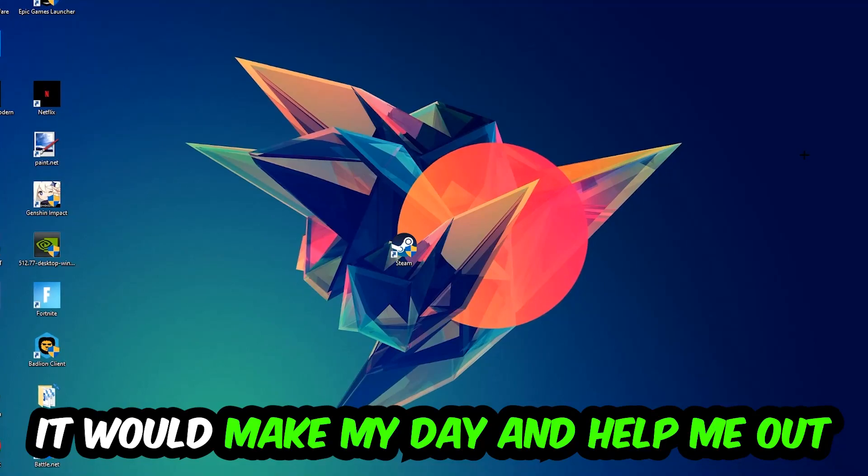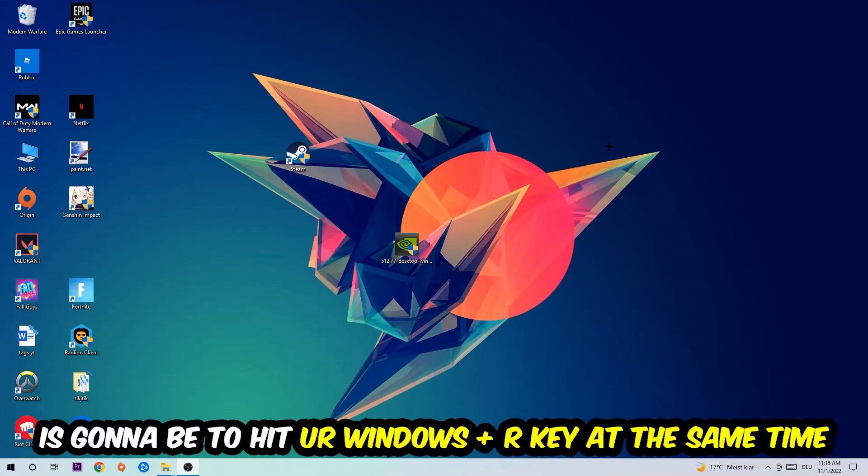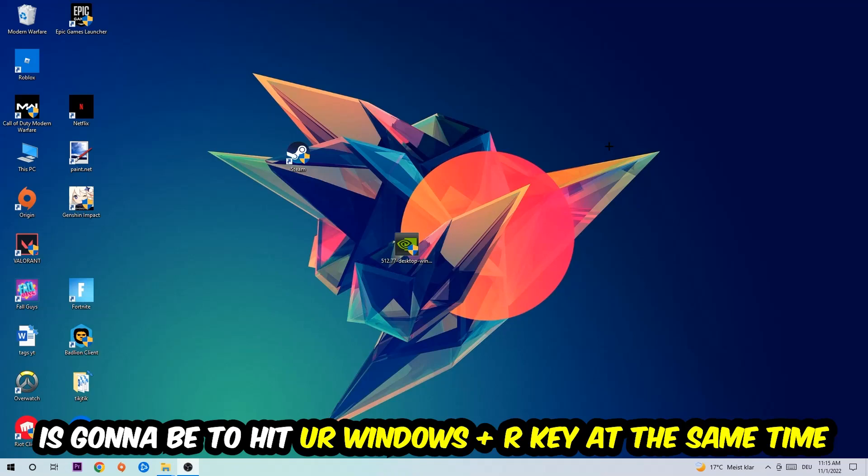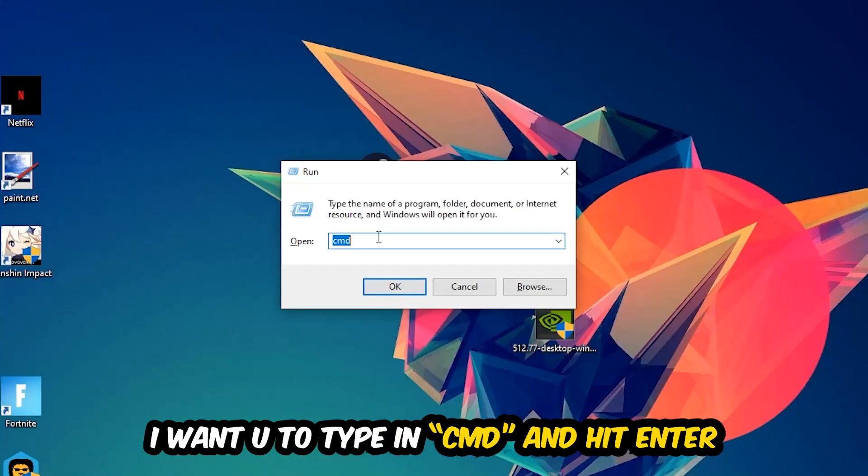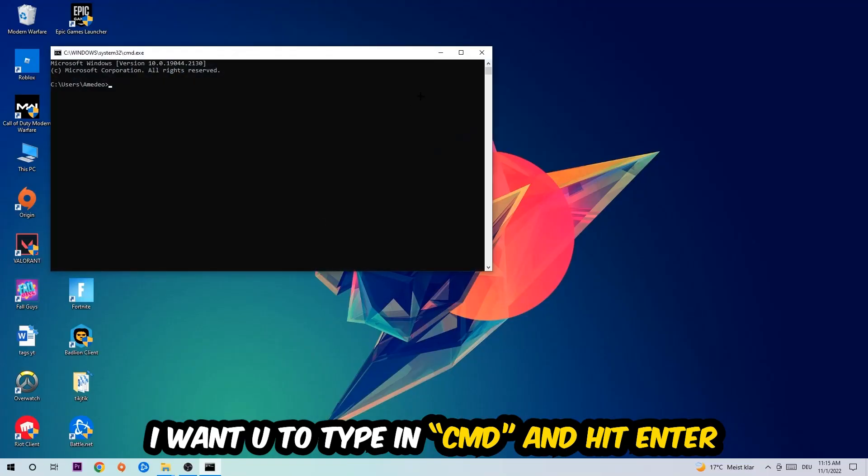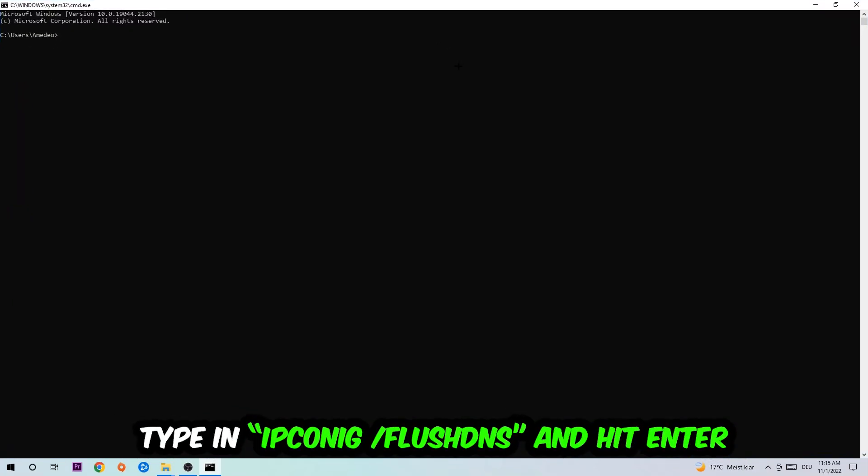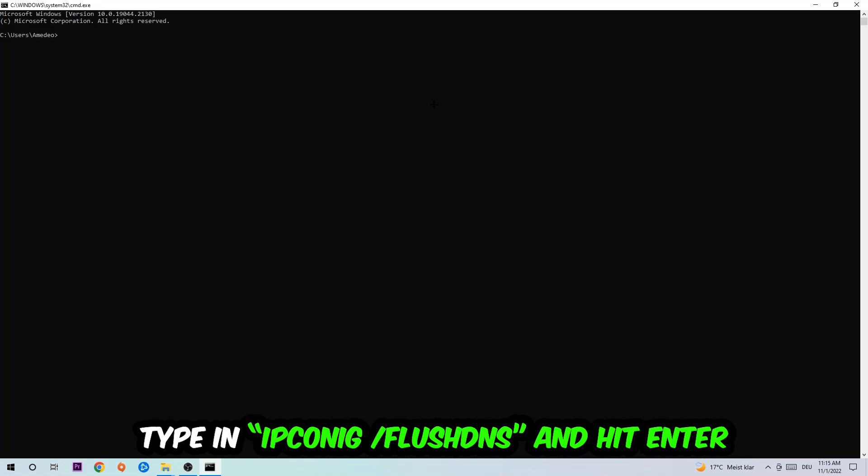So the first step I would recommend doing for everybody is to hit your Windows and R key at the same time. This tab will pop up and I want you to type in what I already typed in, so CMD. You're going to hit enter or okay. This tab will pop up.